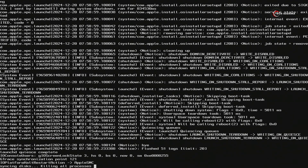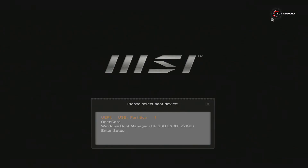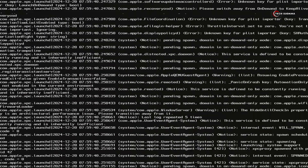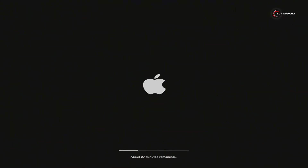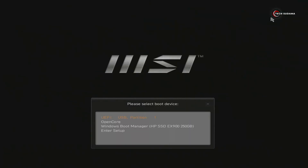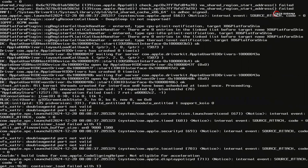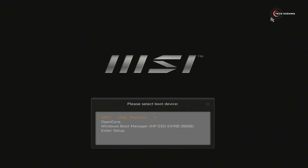Whenever the PC restarts, you'll have to access the Boot Menu and boot from the USB again. Access the Boot Menu, select the OpenCore drive, and hit the Enter key. This time you'll see macOS Installer — select it and hit Enter. Again select USB and hit Enter. Now this time it will say macOS — select macOS and hit Enter. Again select OpenCore drive and hit Enter.